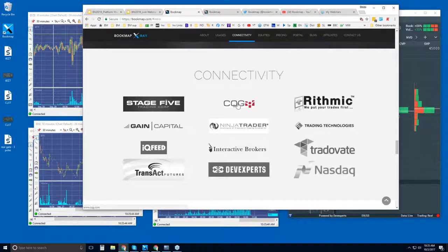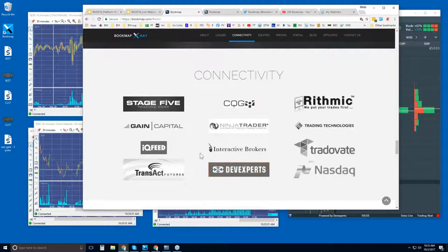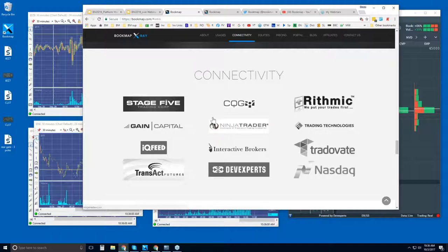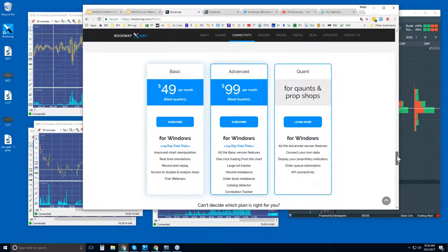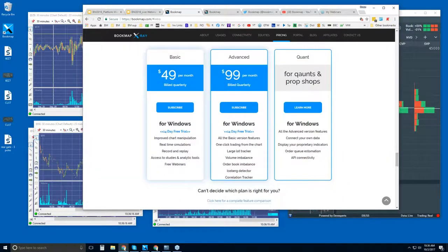You will need to have a data provider or broker, and these are the ones that we support. Let me know if you have any questions because there's a lot of different ways of connecting Bookmap here. We are a platform just like NinjaTrader or TT. We can also connect via the API of NinjaTrader and TT. It's up to you.